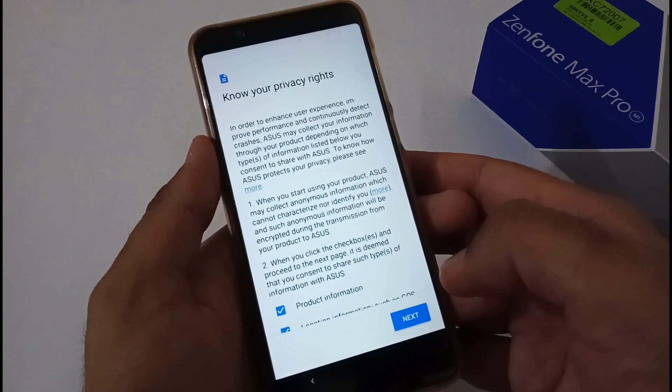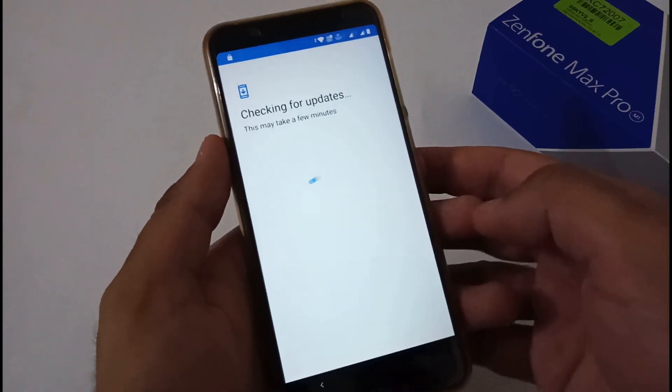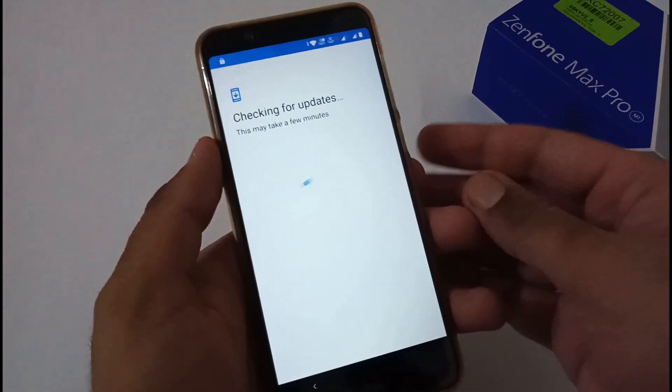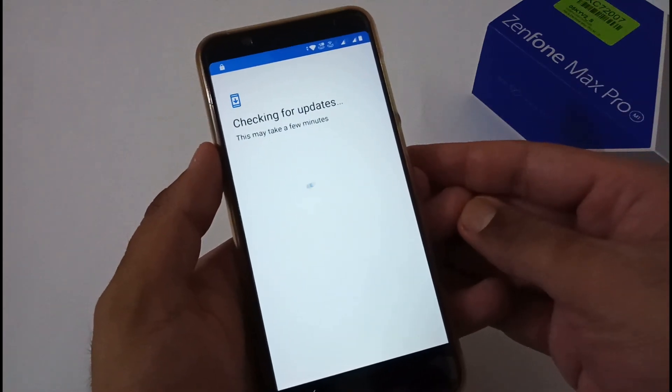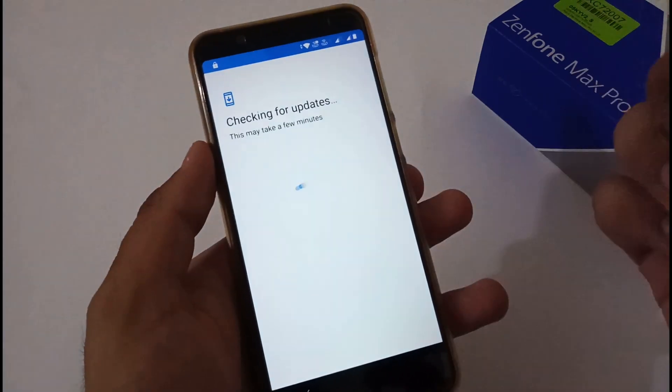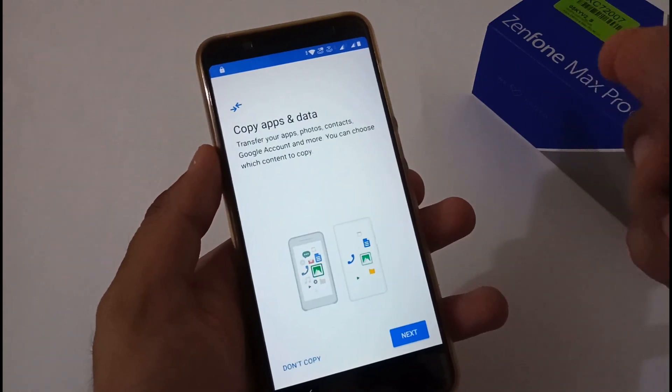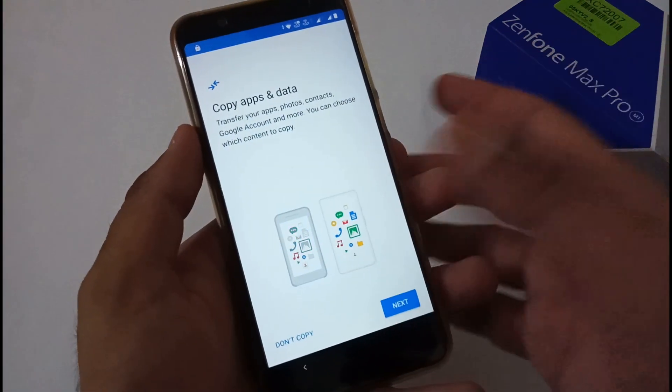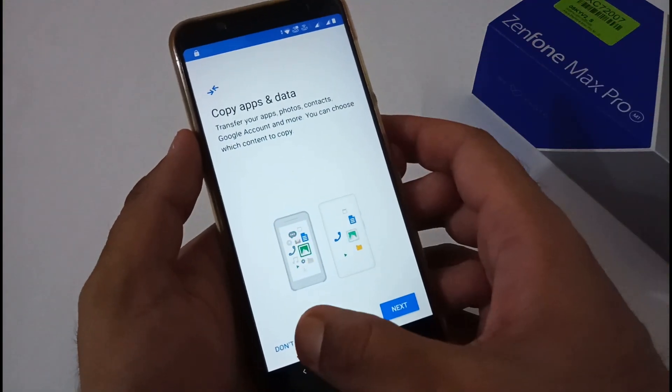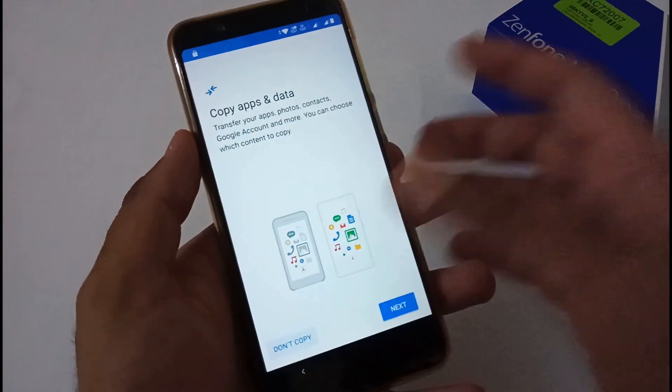After successfully entering the Wi-Fi credentials, we've moved to the next screen. It's asking for or checking for updates for Google Play Services. If there's any minor or major update, it will be downloaded, and we'll move to the next step: Copy Apps and Data.